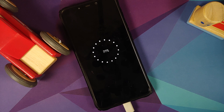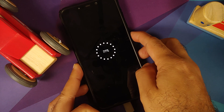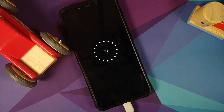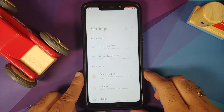They have also fixed offline charging — this is where your phone won't charge if it was turned off. That has been fixed and there is a pretty cool animation as well.